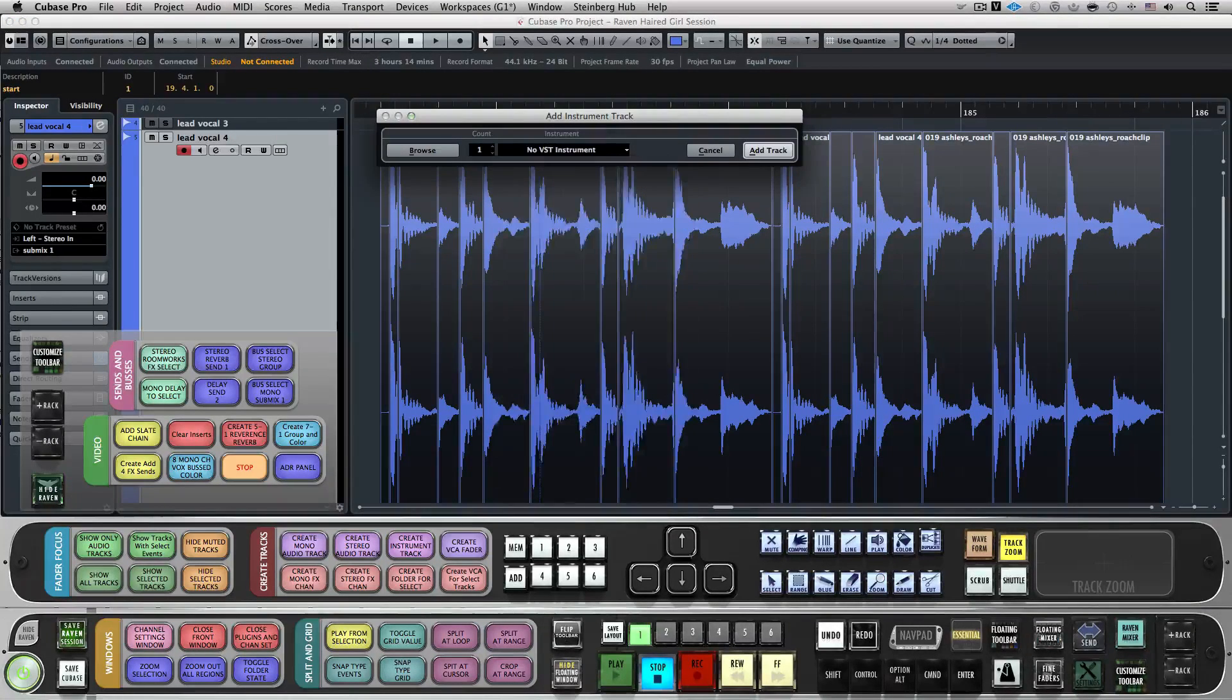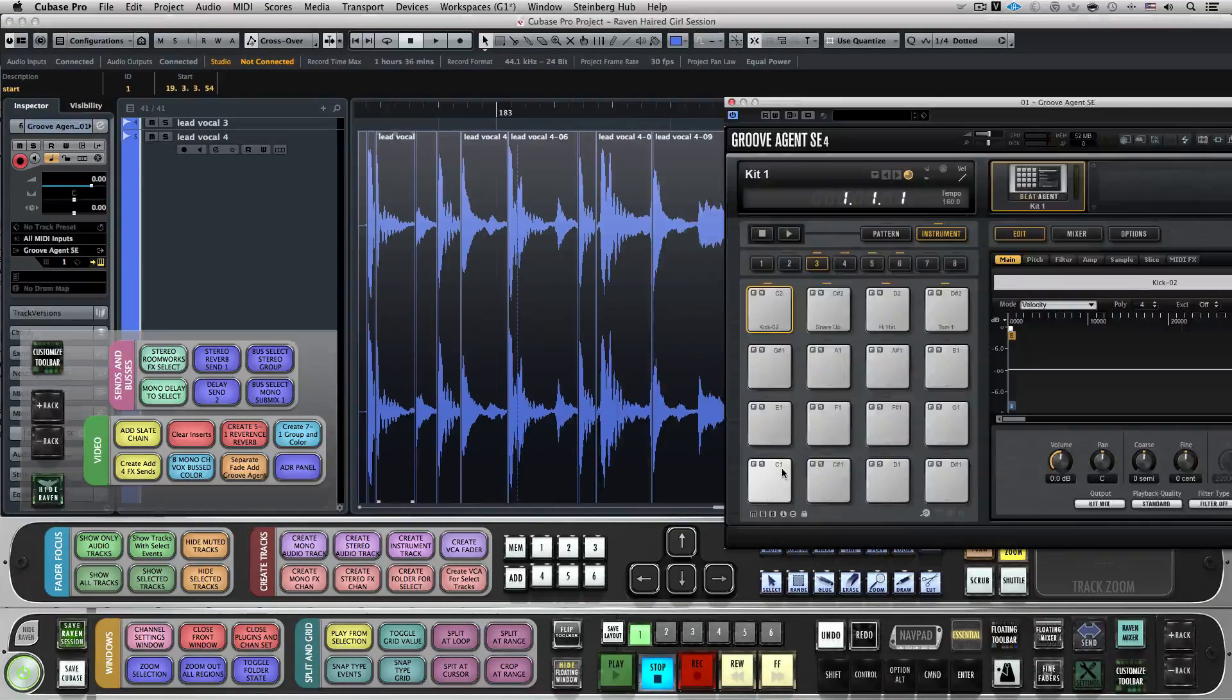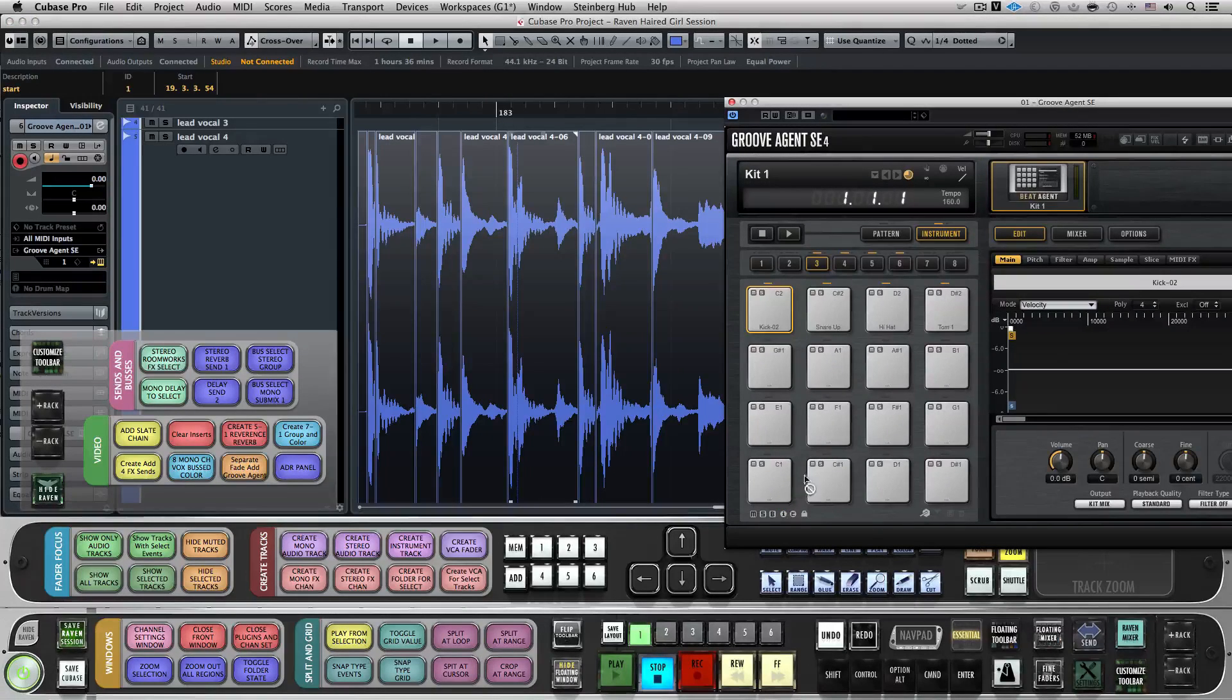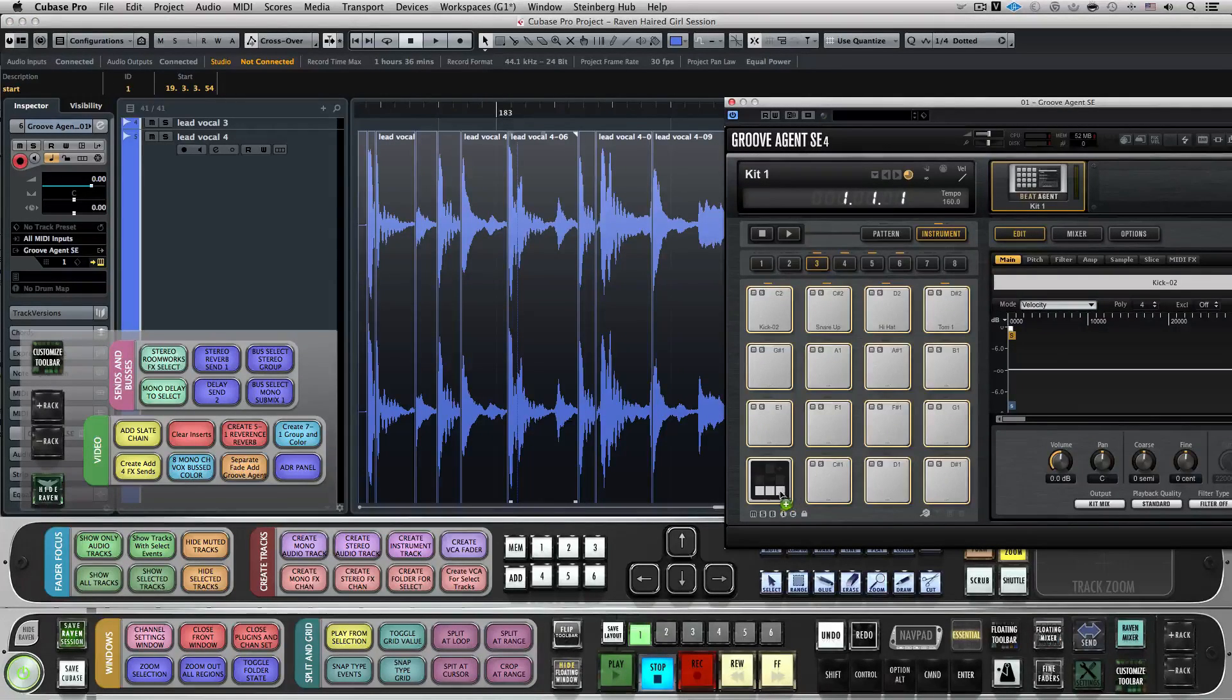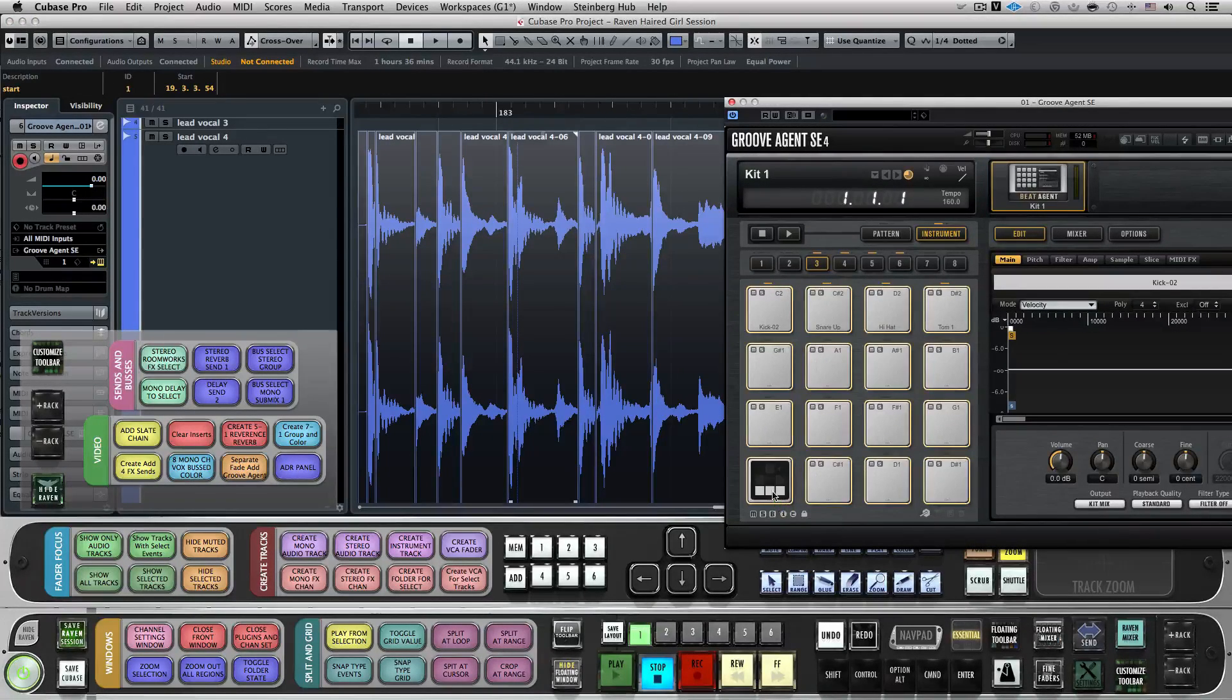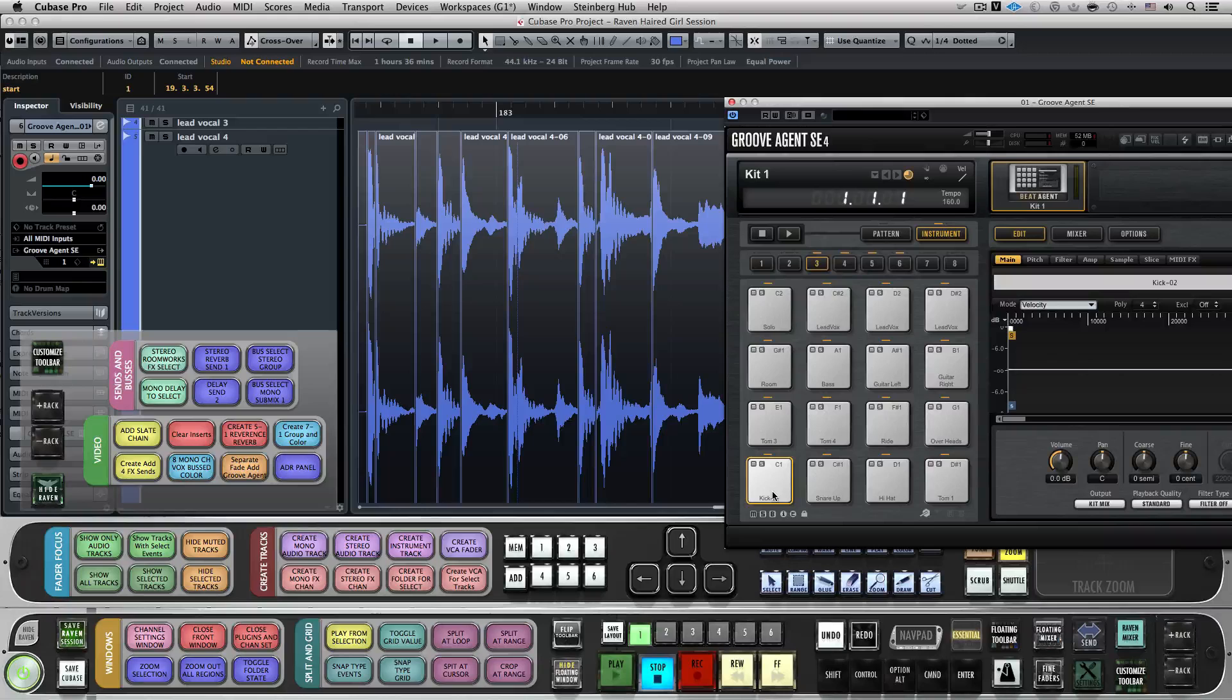Last, it will create a new Groove Agent track. Now I can just grab my newly faded and consolidated regions and grab them to a pad. And now I'm instantly set up for my custom drum pads.